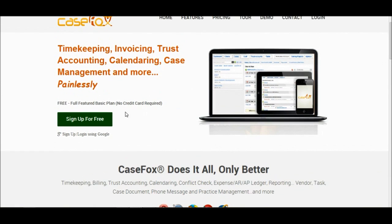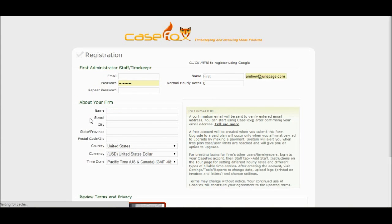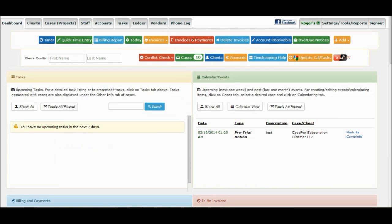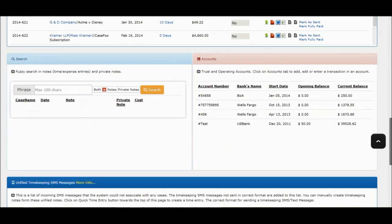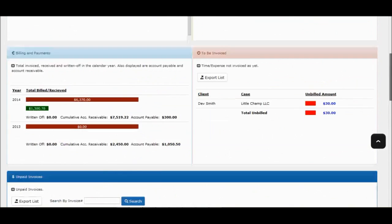After creating a free account, please log in and review various features available on the dashboard. Please also click on the Settings Tools Reports button, view various tools, settings, and reporting options.